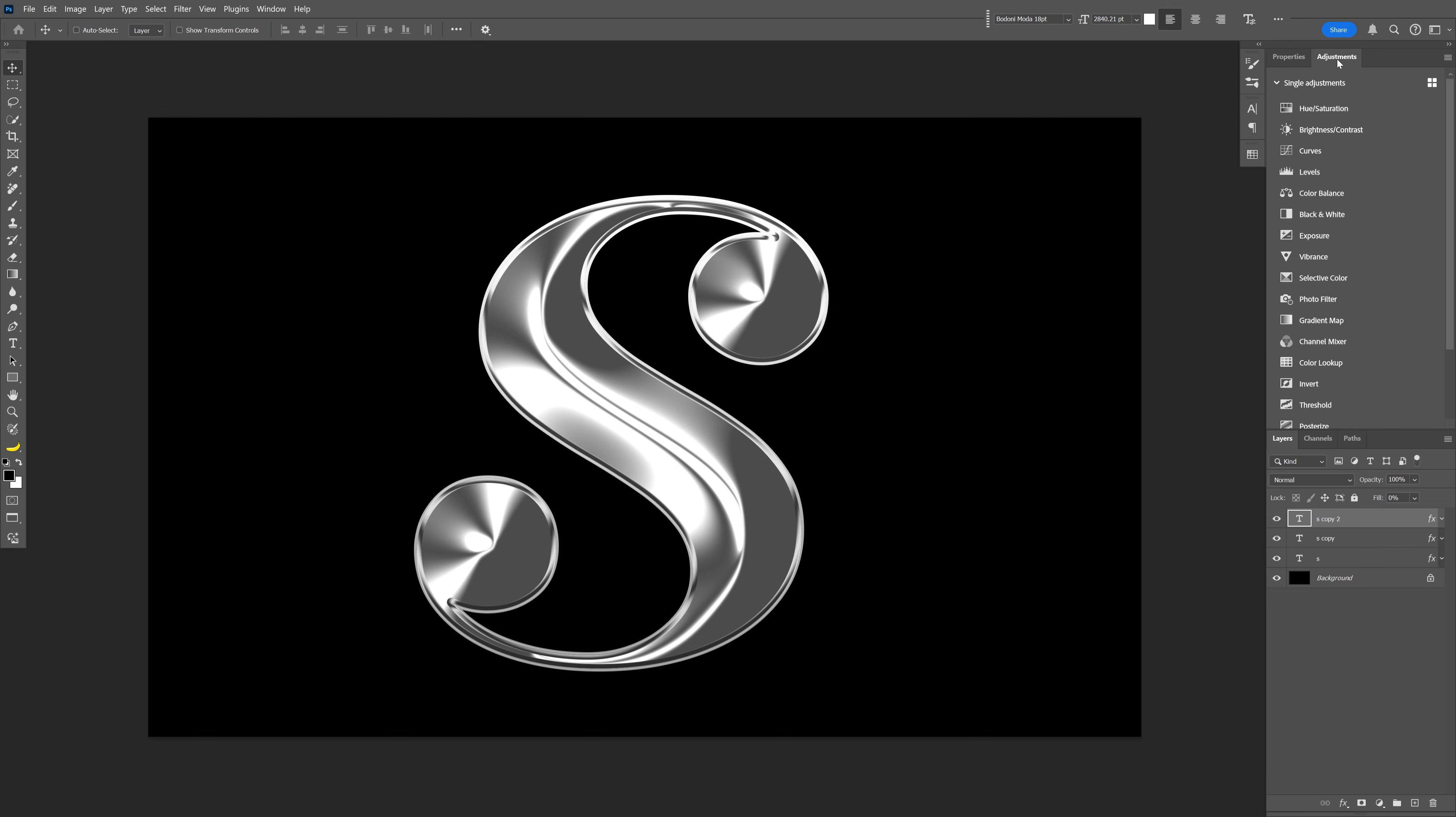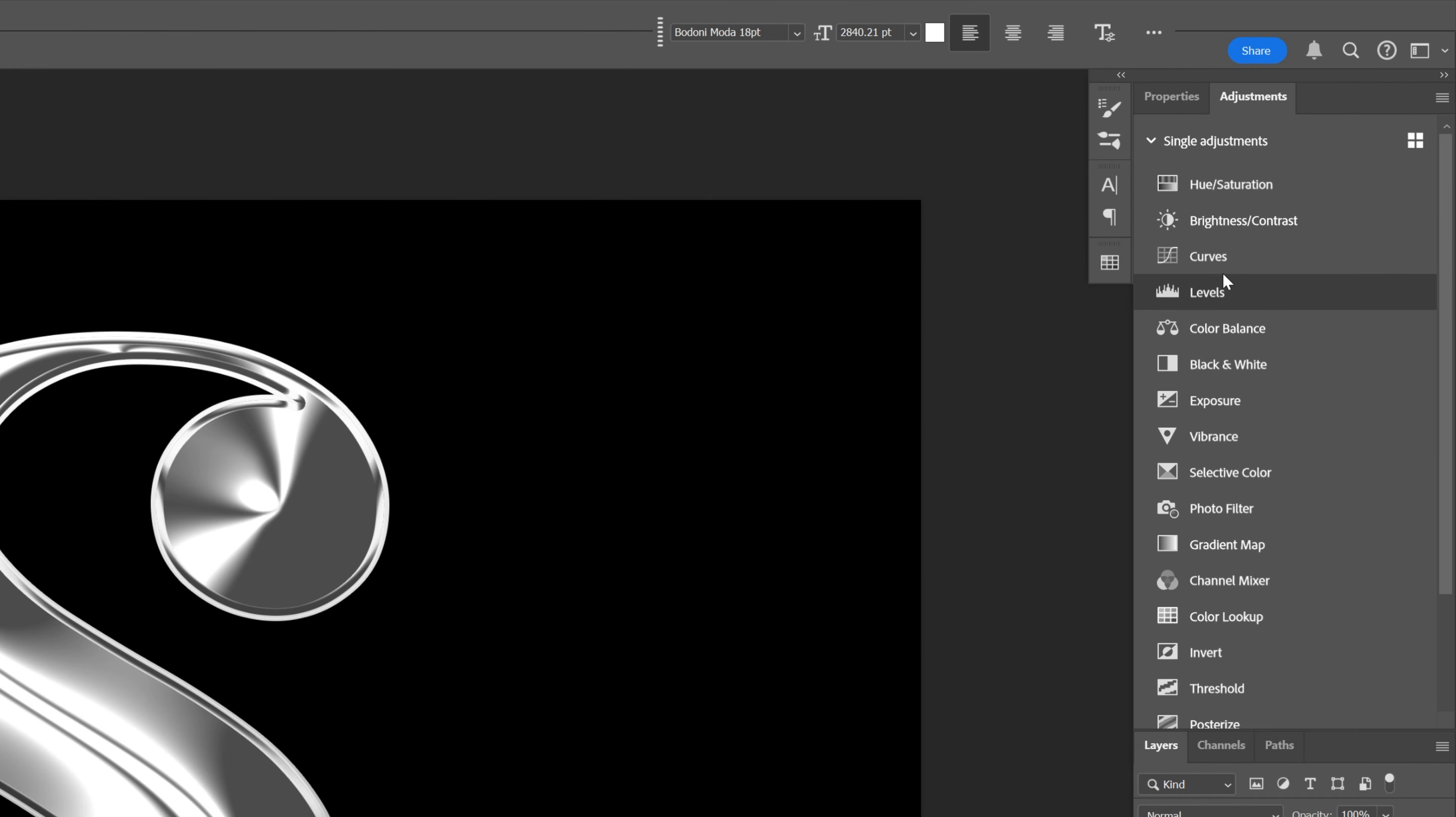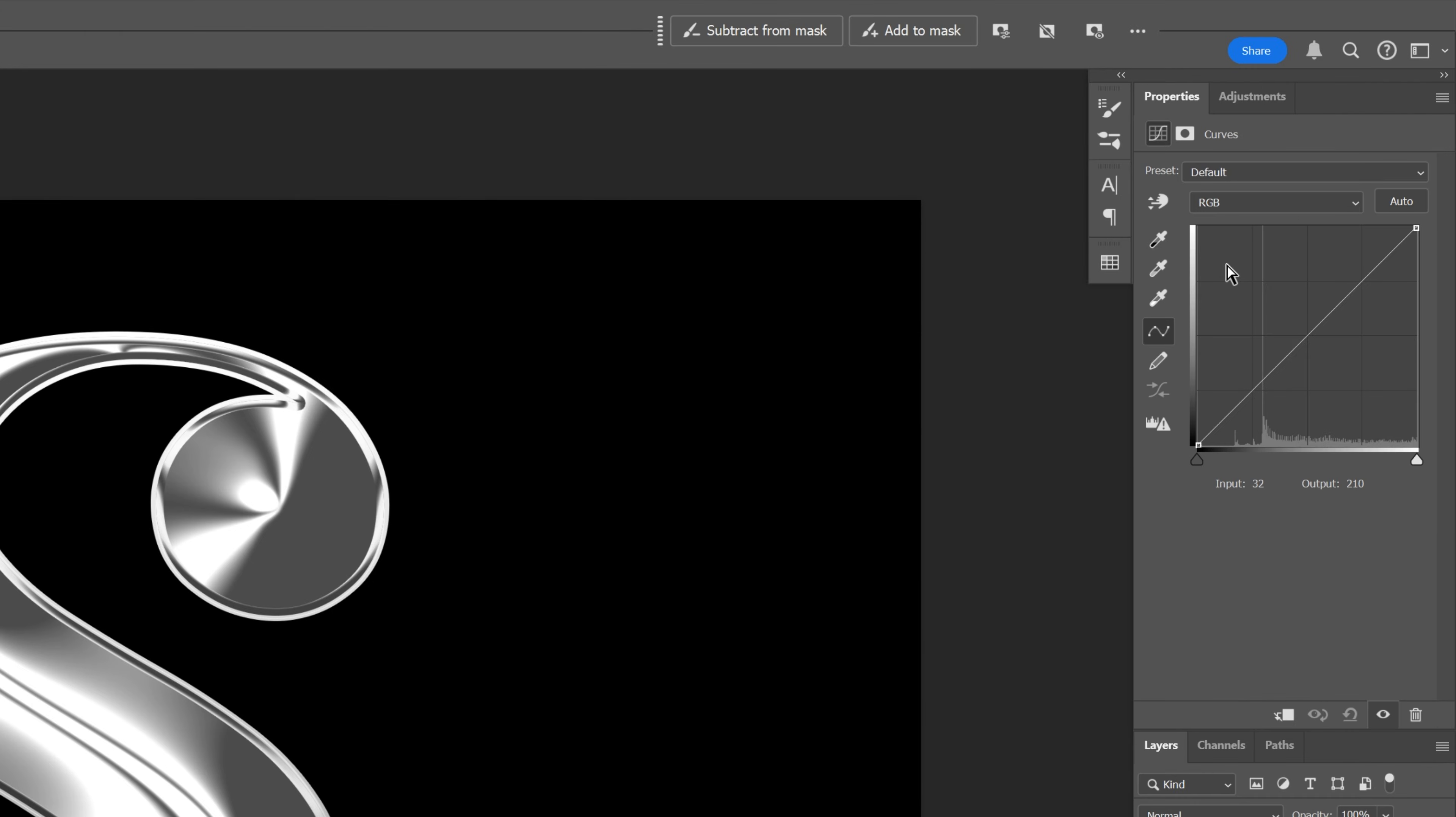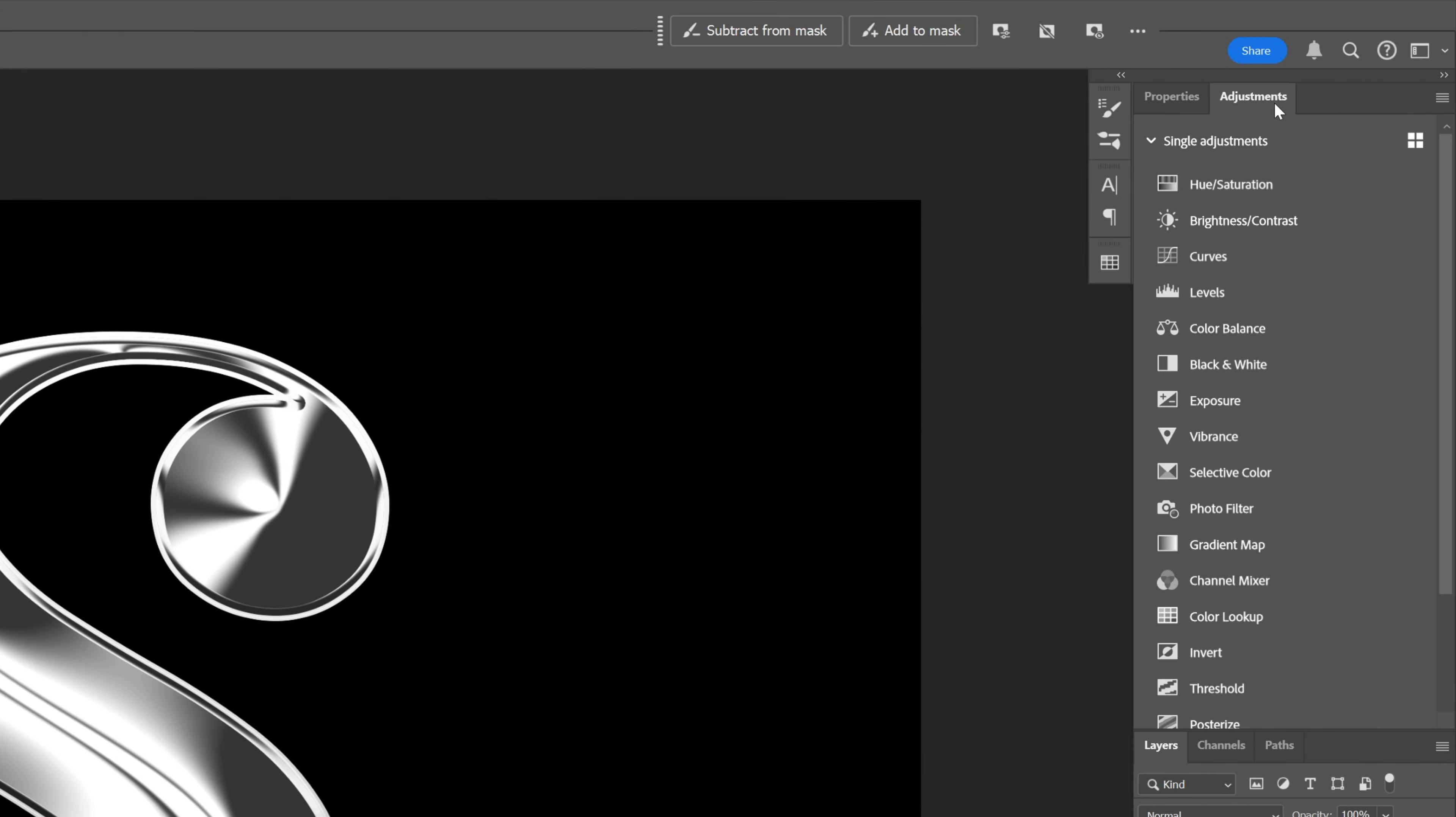From here let's go to the adjustments, select curves, add some more contrast on it, and let's go back to the adjustments.